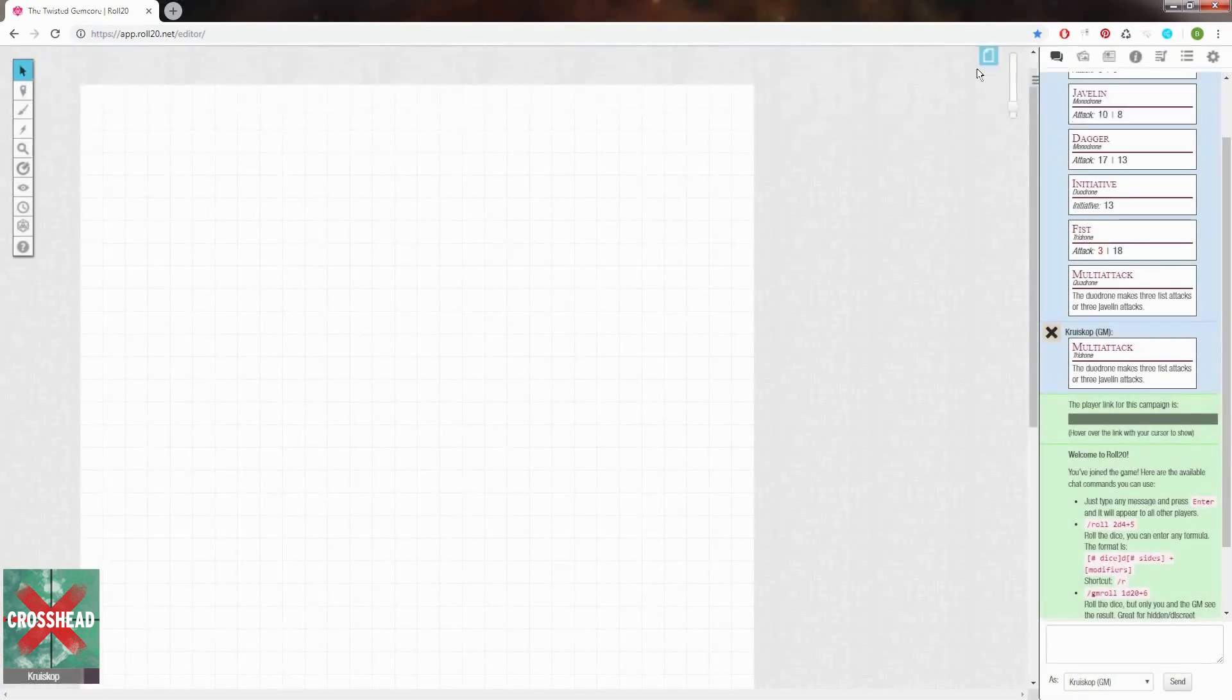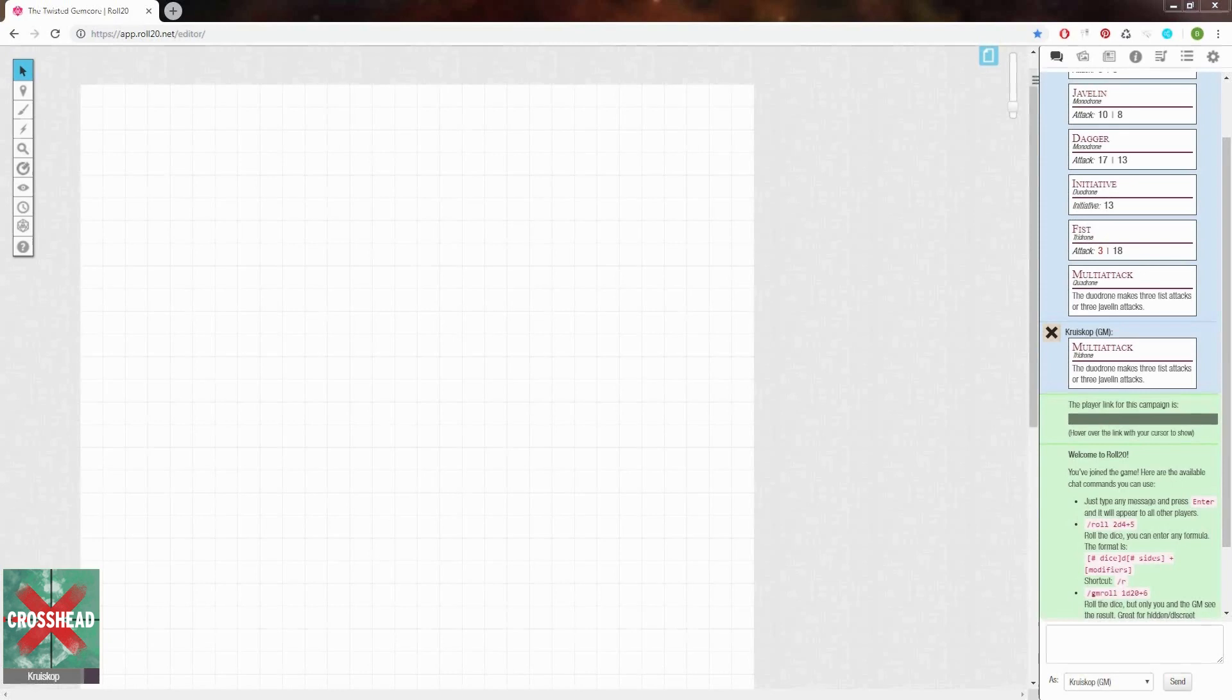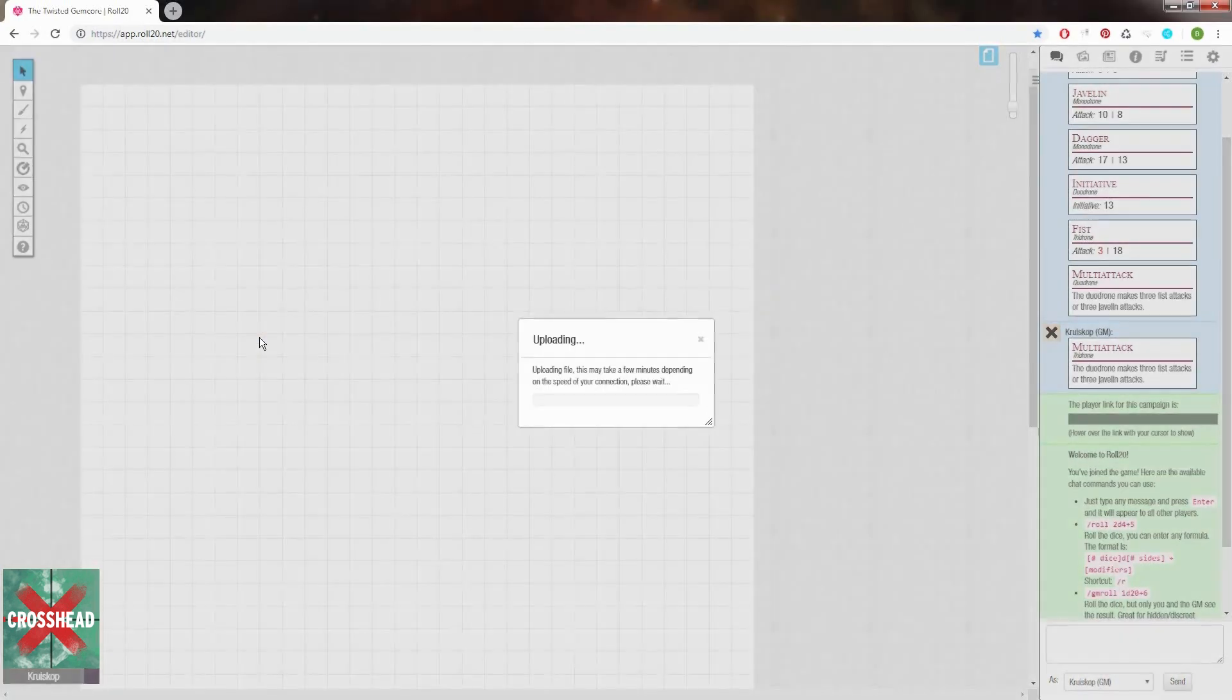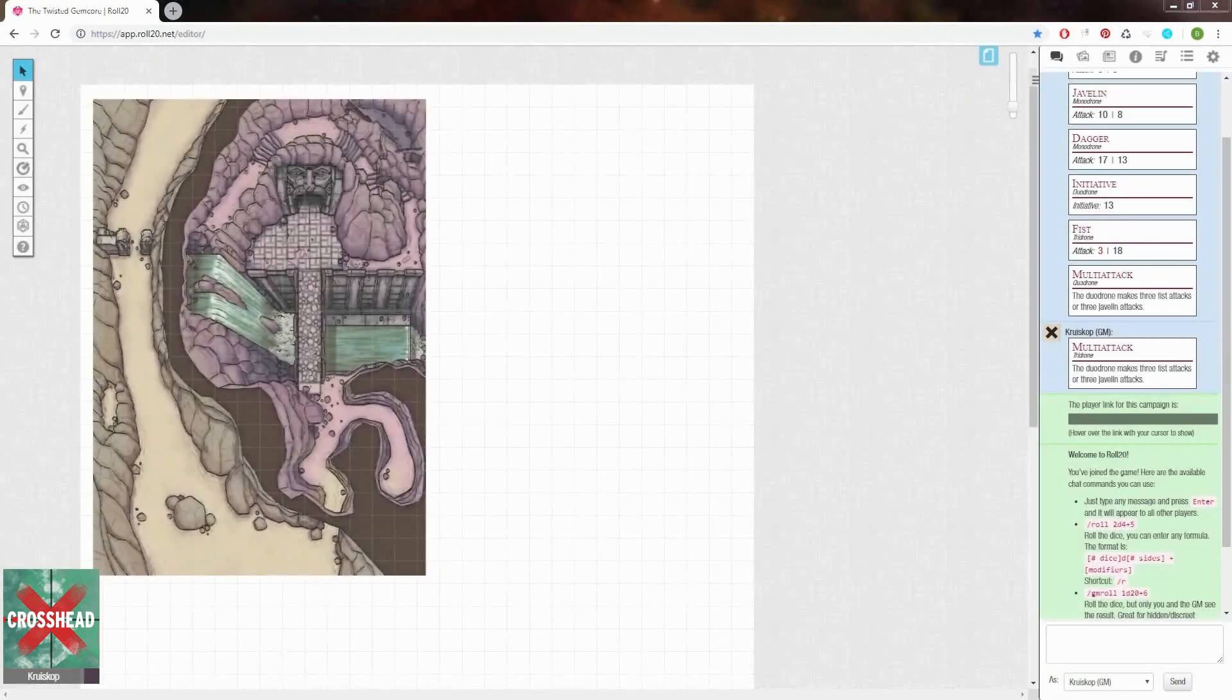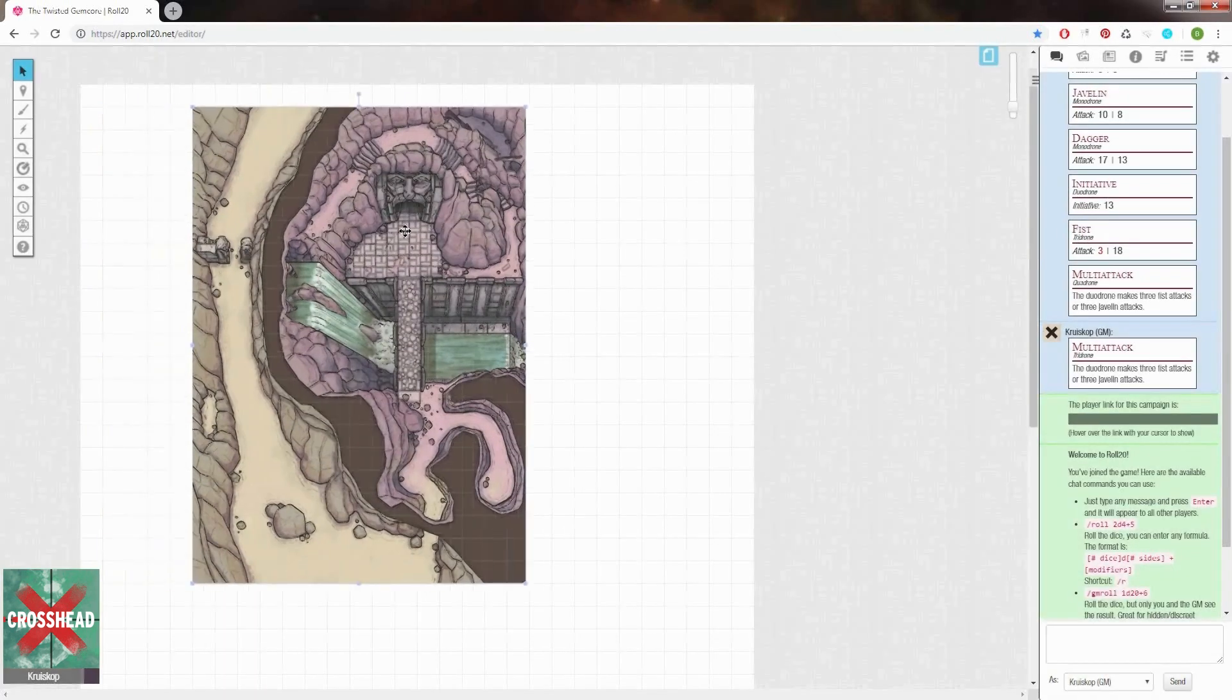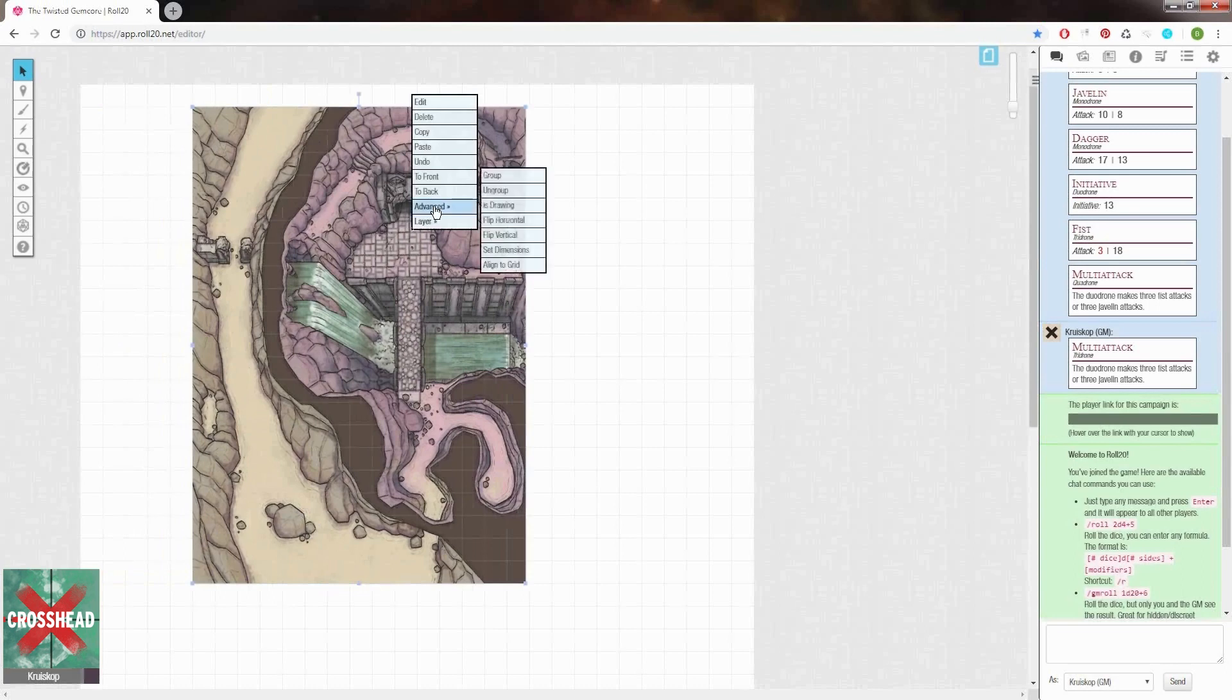Now there are two ways you can proceed, and I'll start by using a gridless version of my map first. Drag it into the page and once it's been uploaded we will right-click the image and define its dimensions in the advanced part of the menu.